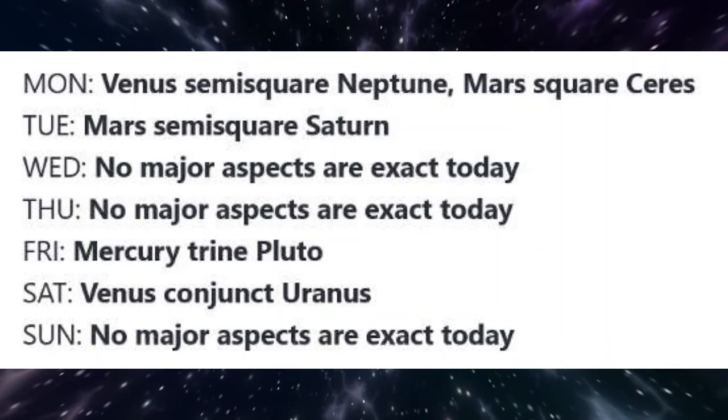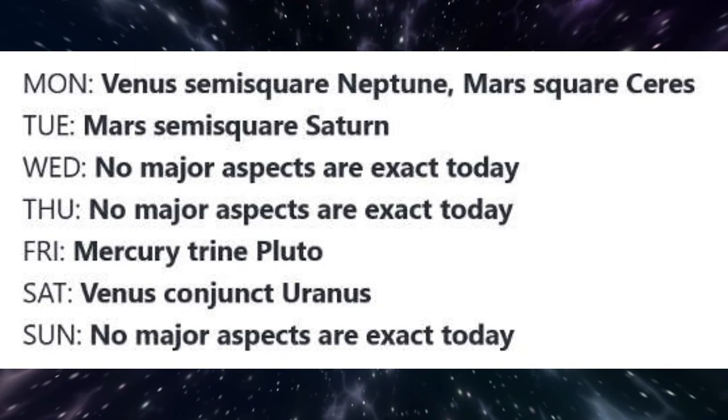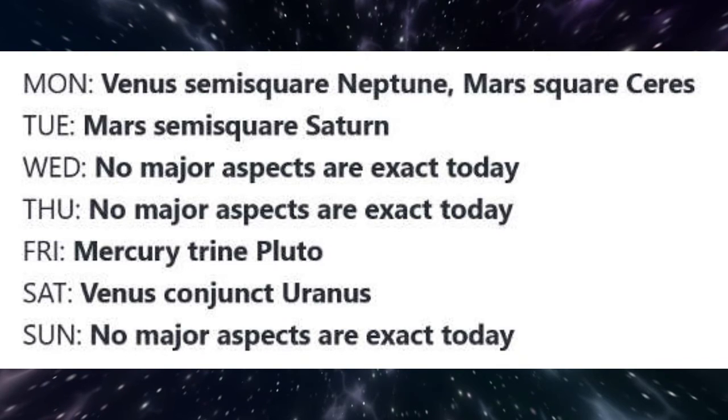On Tuesday, Mars is semi-square Saturn. This minor aspect indicates feeling stalled or blocked, with frustrations or even anger being expressed.